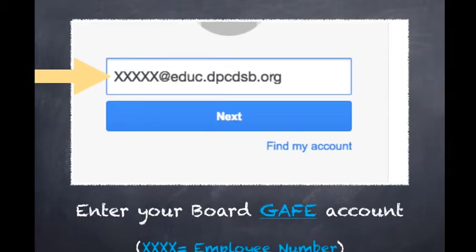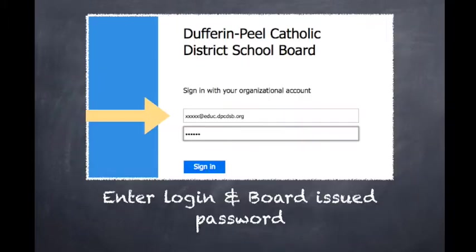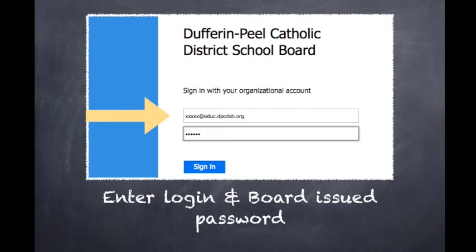Please enter your board GAFE account, which is your employee number at educ.dpcdsb.org. It will take you to a second sign-in screen where I invite you to enter that same information and then add your board password. This password will update in your GAFE account when you change it in your board email.